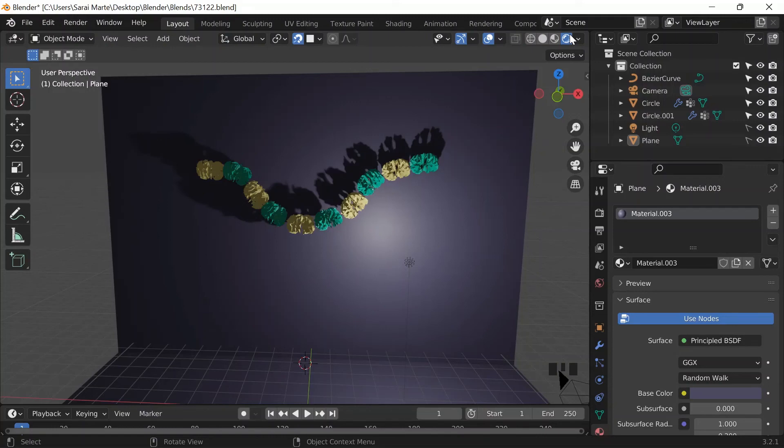I unselect the light so I can select it, change it to a Sun light, set the strength to 3, G Y to move it backwards, and rotate it a bit.